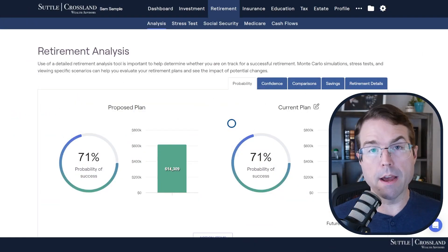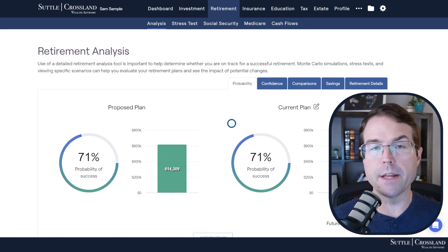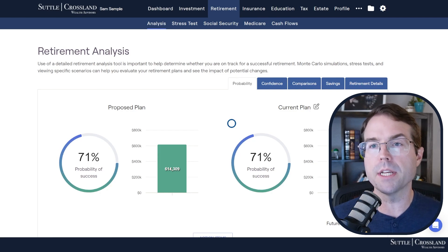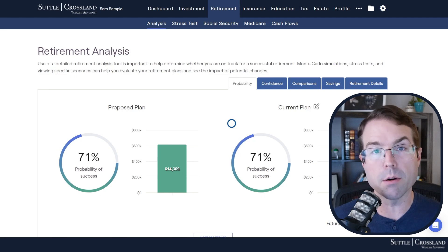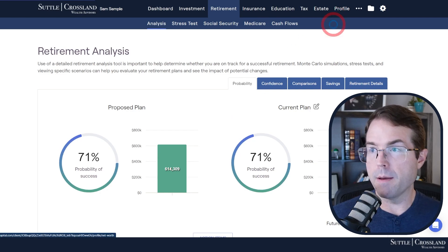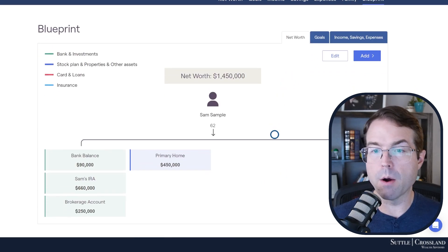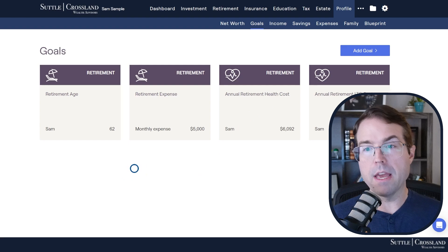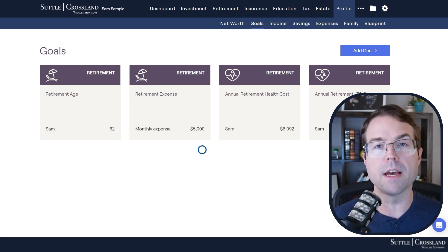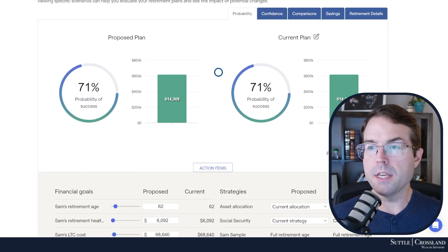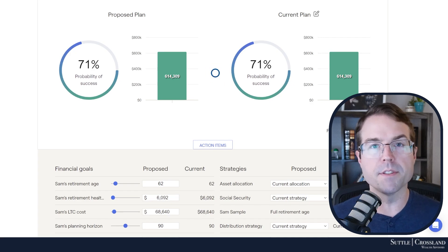Let's take a quick look at a Monte Carlo as an example using our financial planning software. This can be run for anybody of any age or situation. In this particular example, we're looking at somebody who is 62, trying to retire, living to age 90, and assessing the probability of their success based on all their inputs. Some of the inputs we can see include their net worth, their asset base, their goals, and their retirement spending of $5,000 per month, factoring in health considerations as well.